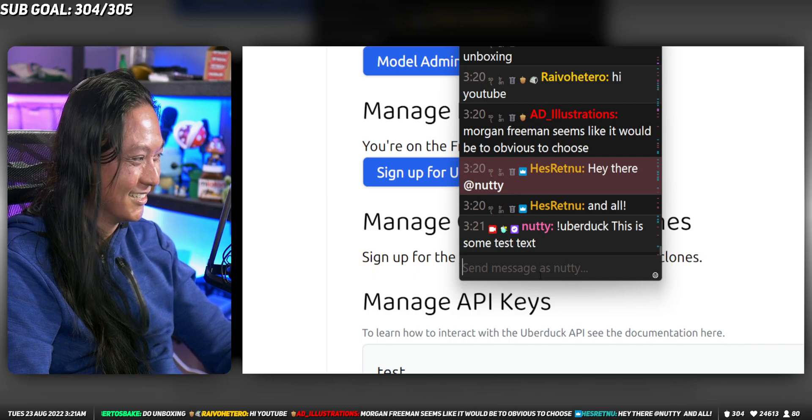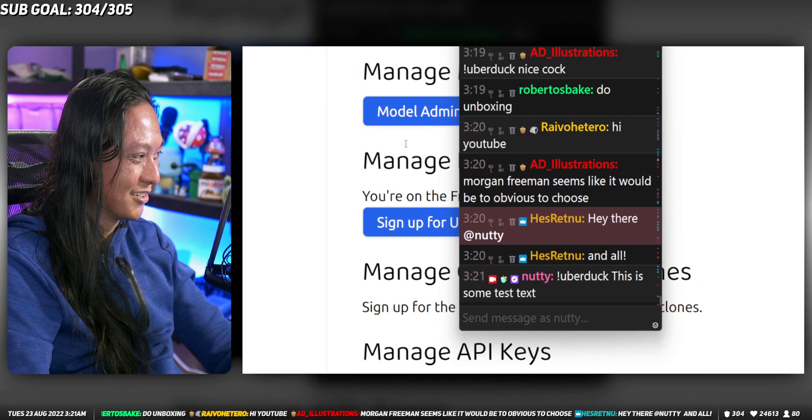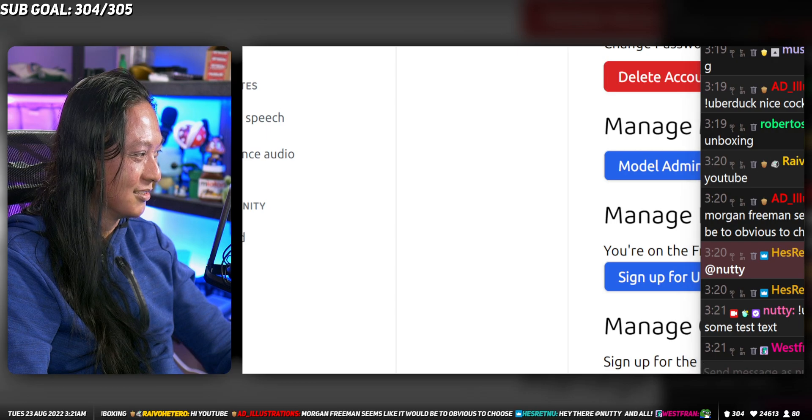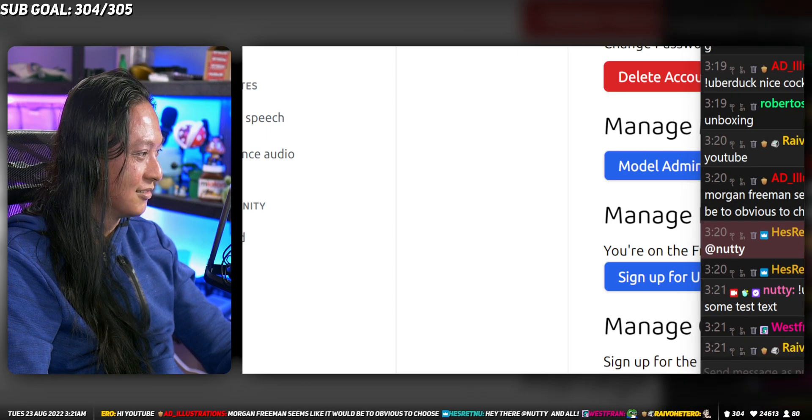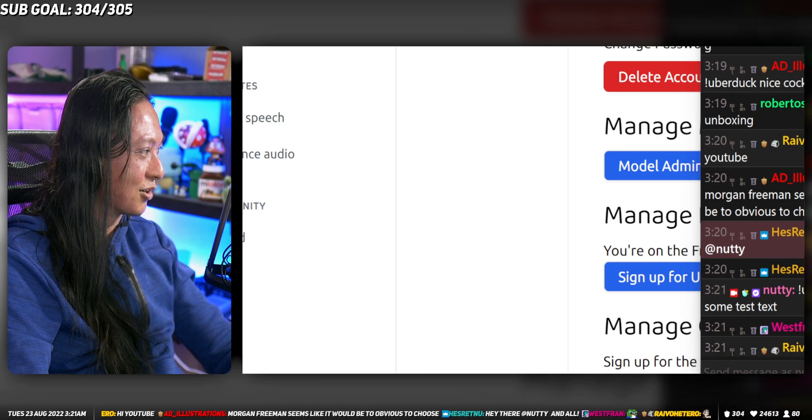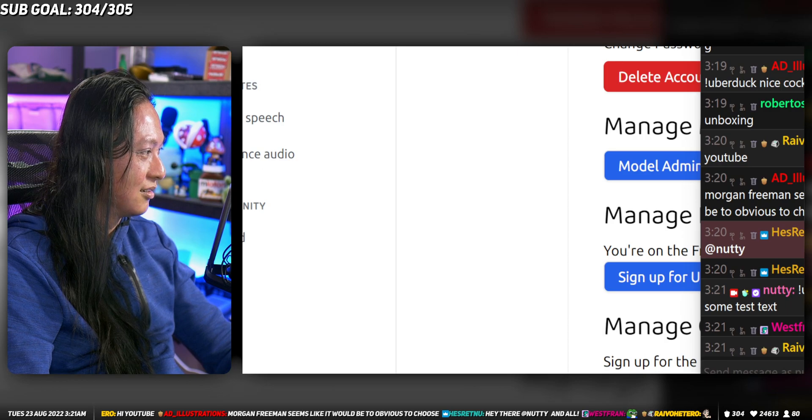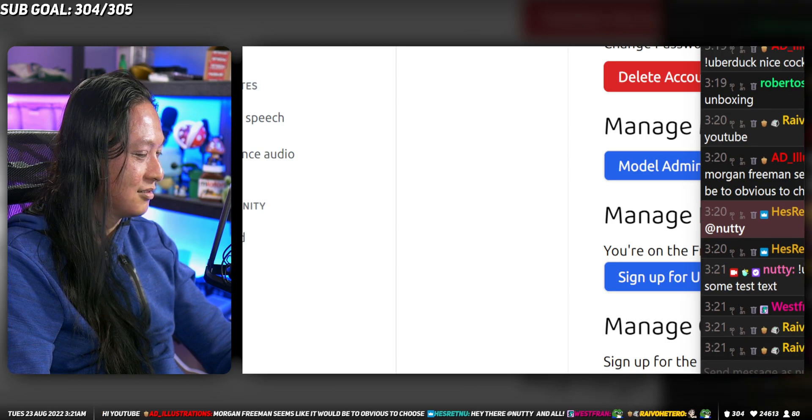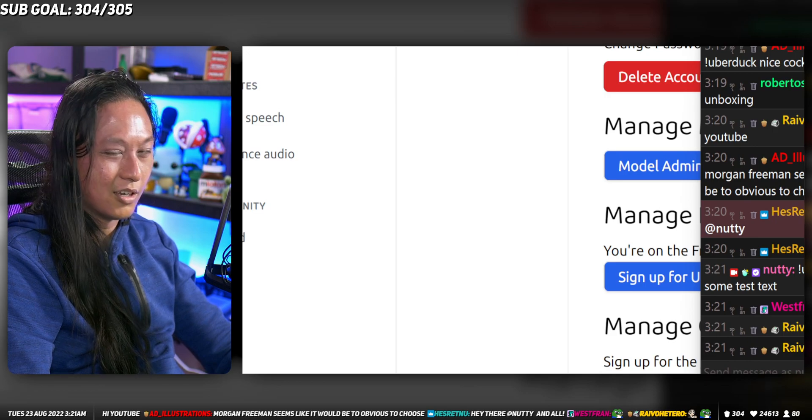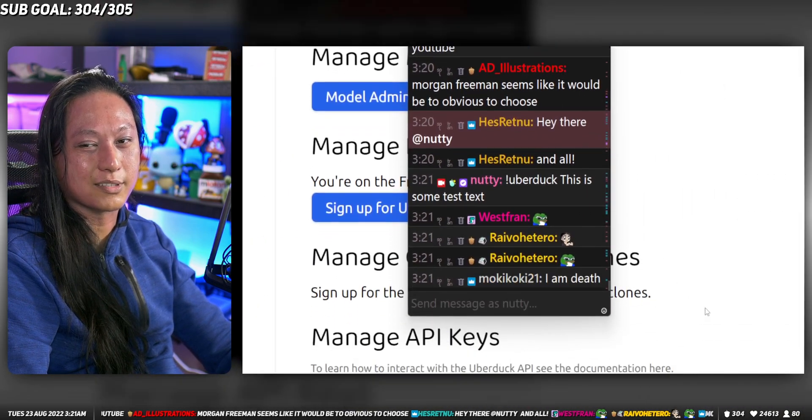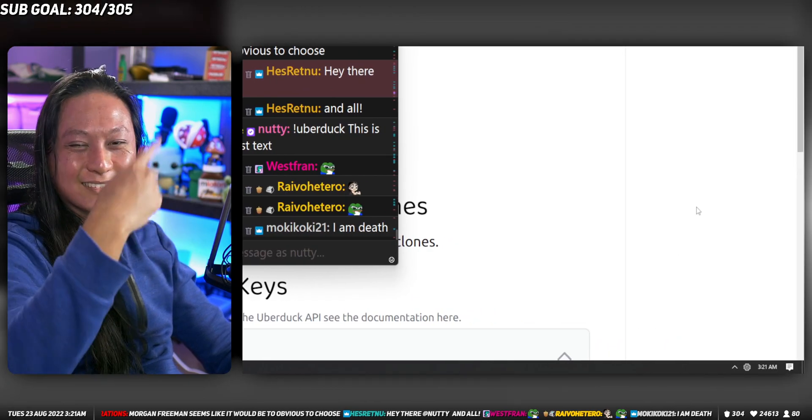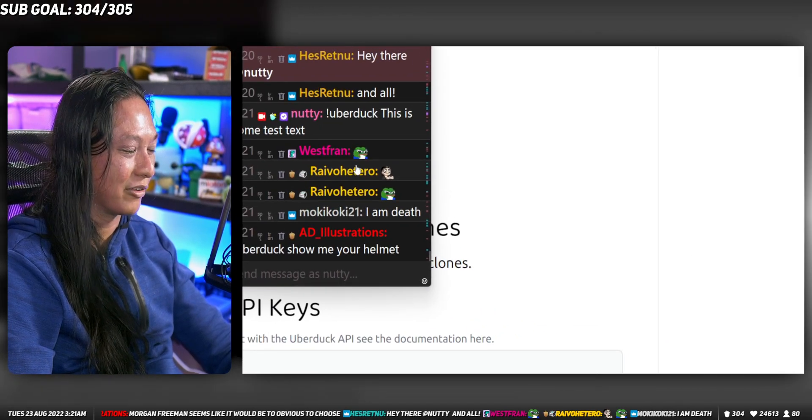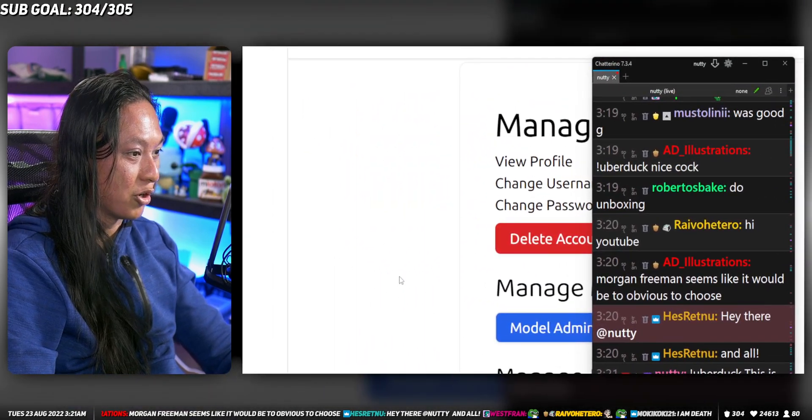Please work. Is it going to work, or did I mess up already? This is some test text. Okay, it took a while. Sometimes it takes a while to actually load up because it has to download the WAV file and everything. Anyway, I'm going to show you guys how to set that up.